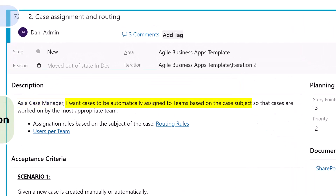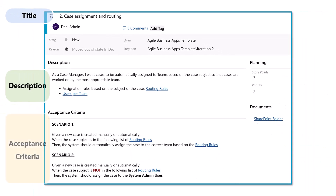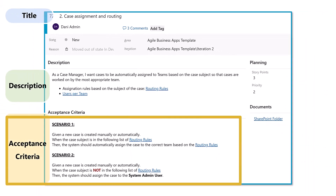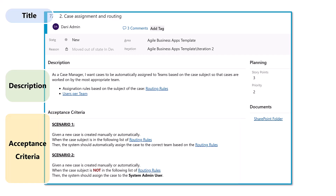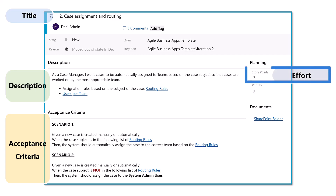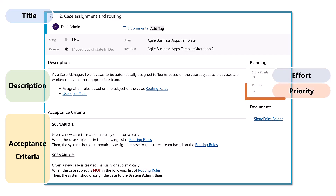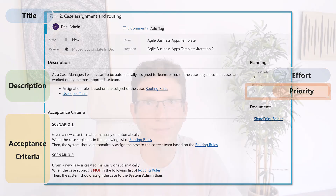Then you have a description, written as 'As a user I want to... so that I can...' capturing additional details. Your acceptance criteria covers all the specific rules and scenarios the user story needs to deliver. On the right-hand side you have effort calculated in story points, and then your priority.